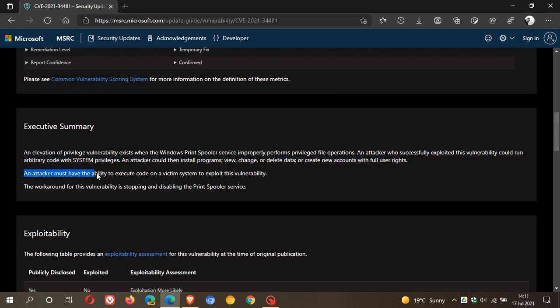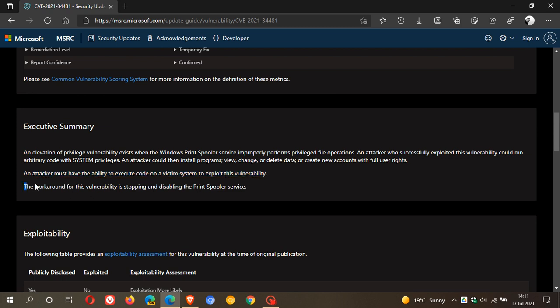An attacker must have the ability to execute code on a victim system to exploit this vulnerability. So this is not a remote code exploit like the print nightmare was. This is a attacker must have the ability to execute code on a victim system to exploit this vulnerability. And the workaround, they say, for this vulnerability is stopping and disabling the print spooler service.